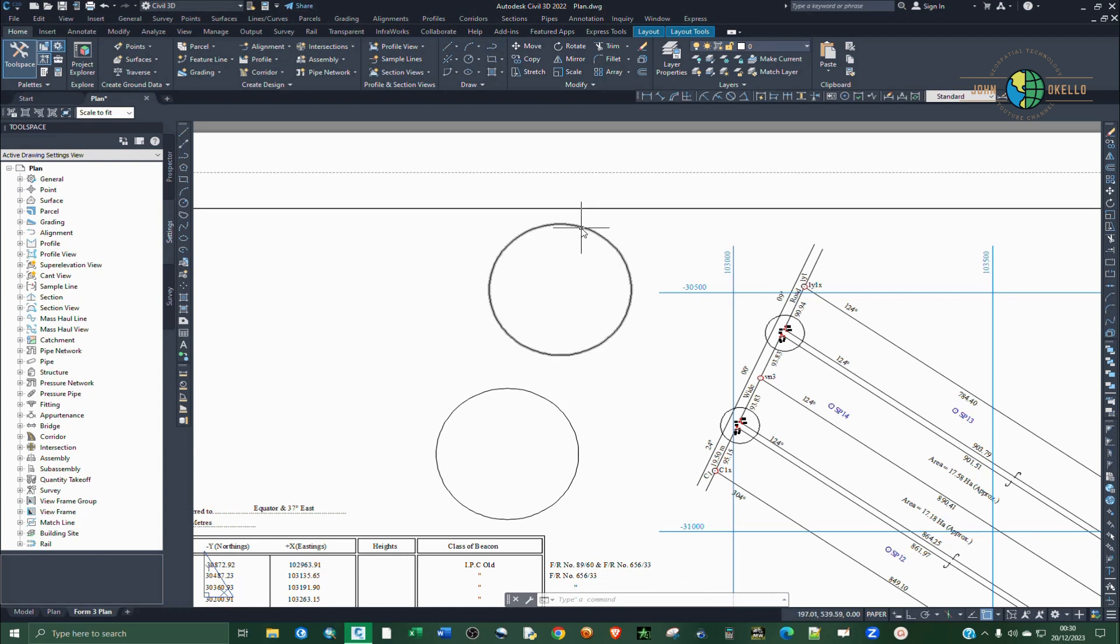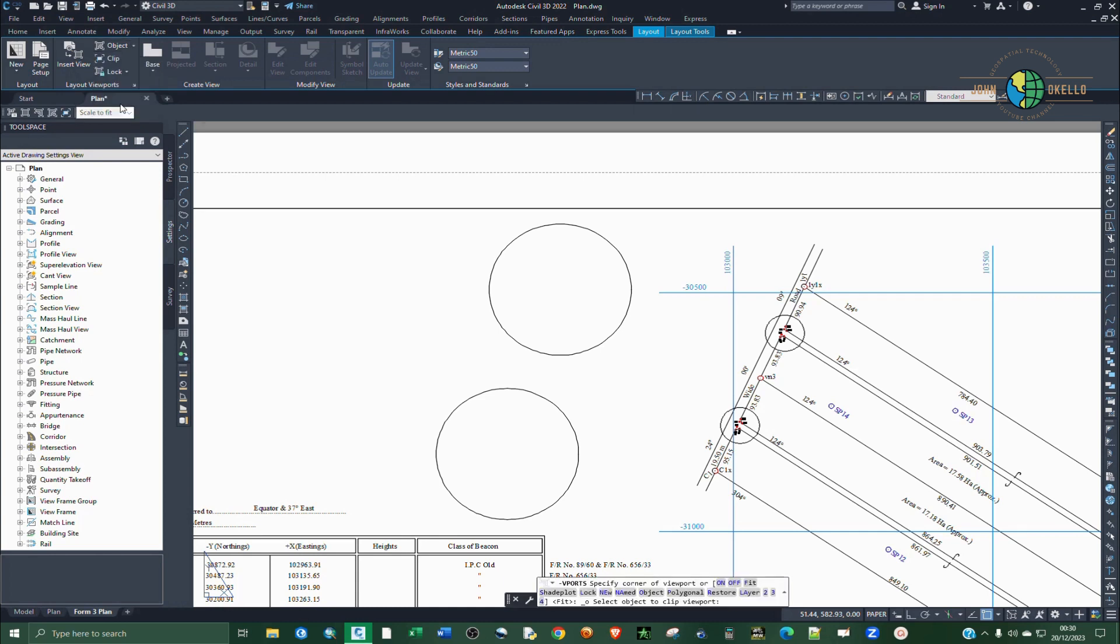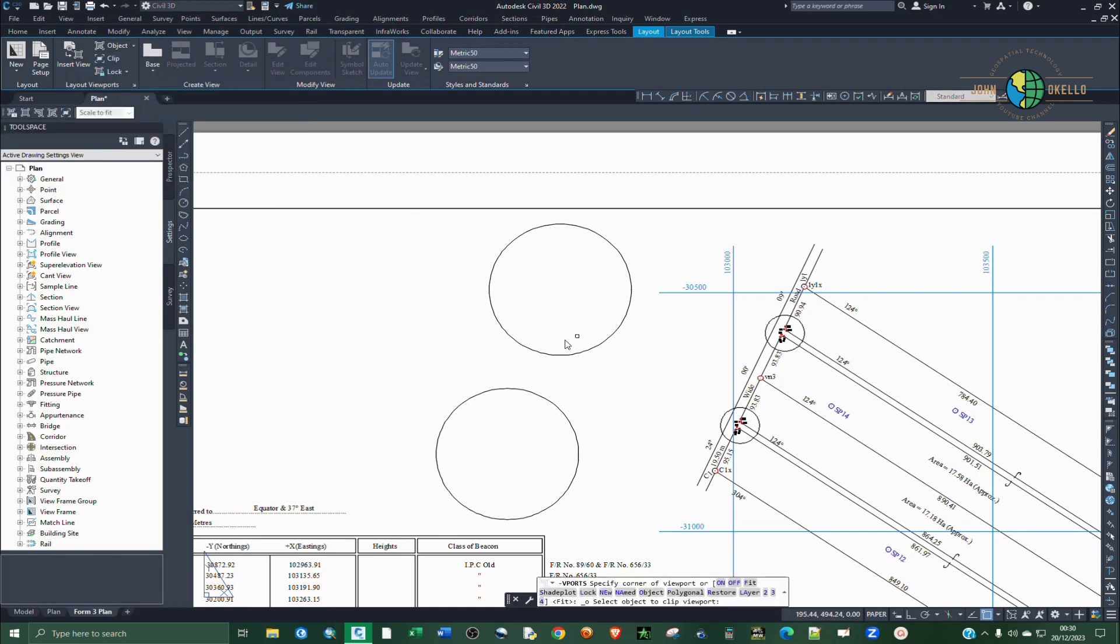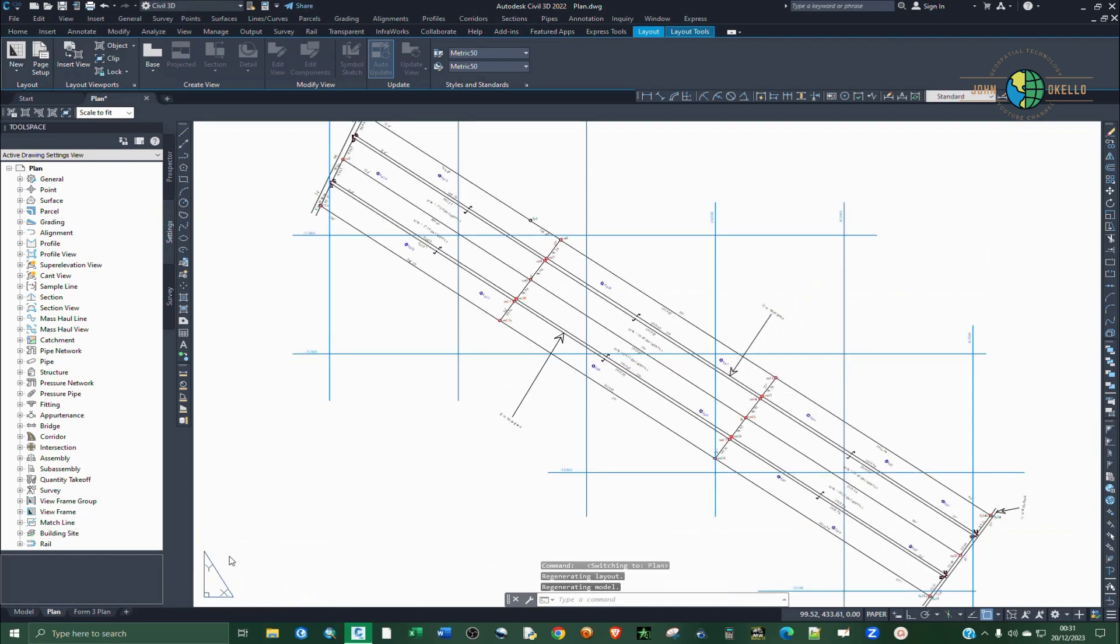To convert the circle into a viewport, just go to layout, click on layout and under layout viewports select the object. So select the circle and then now you can see the details. This drawing has now been magnified in here.